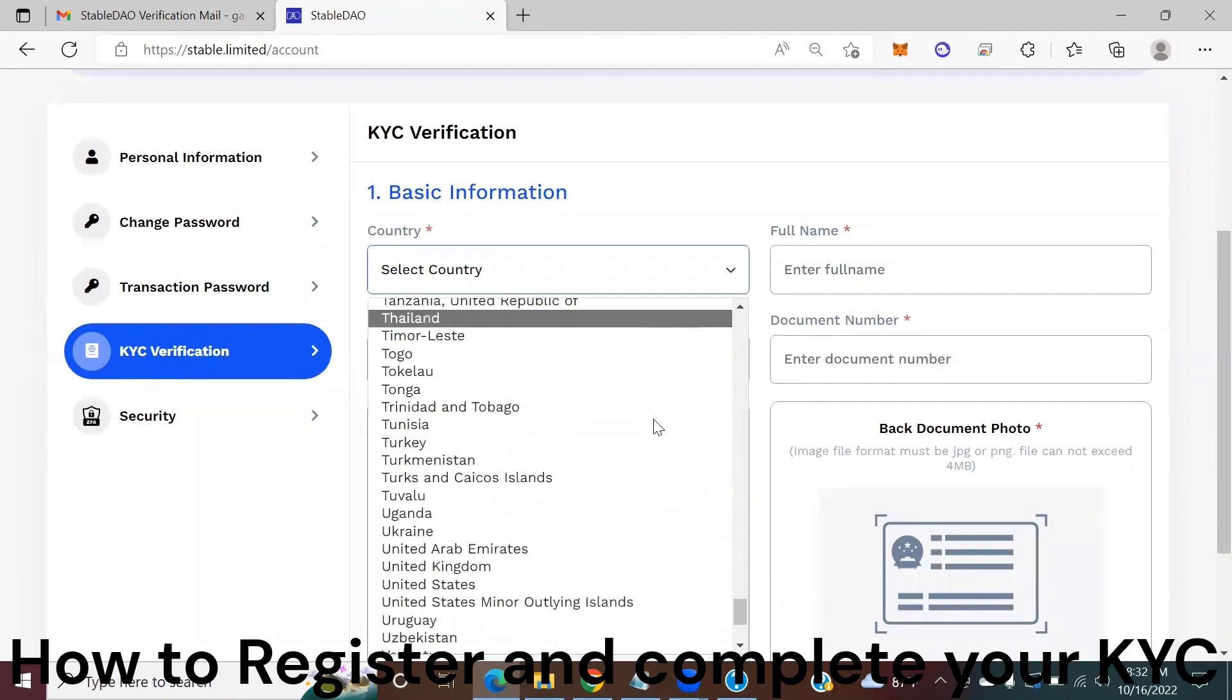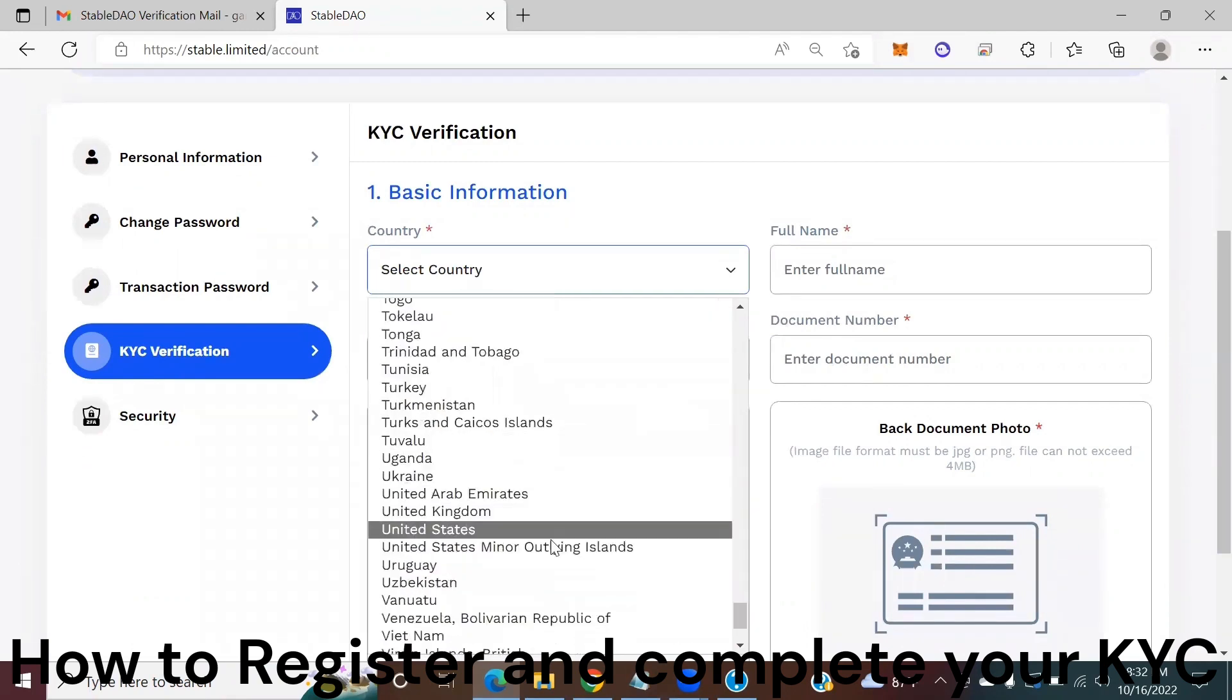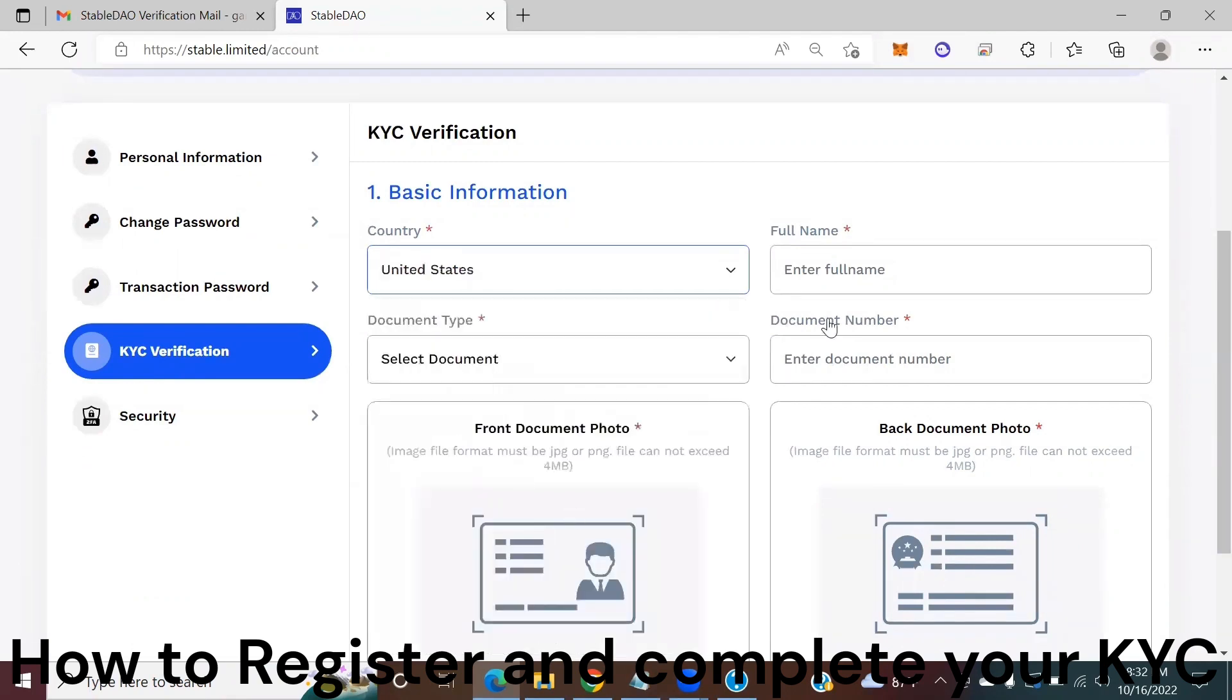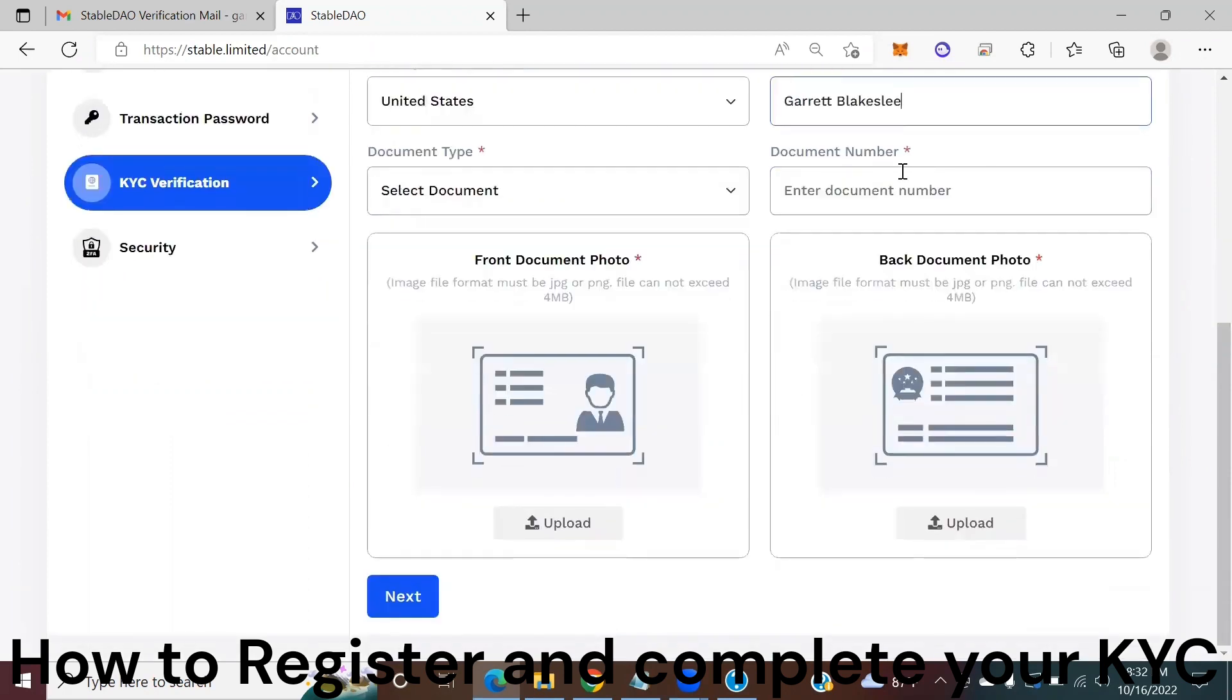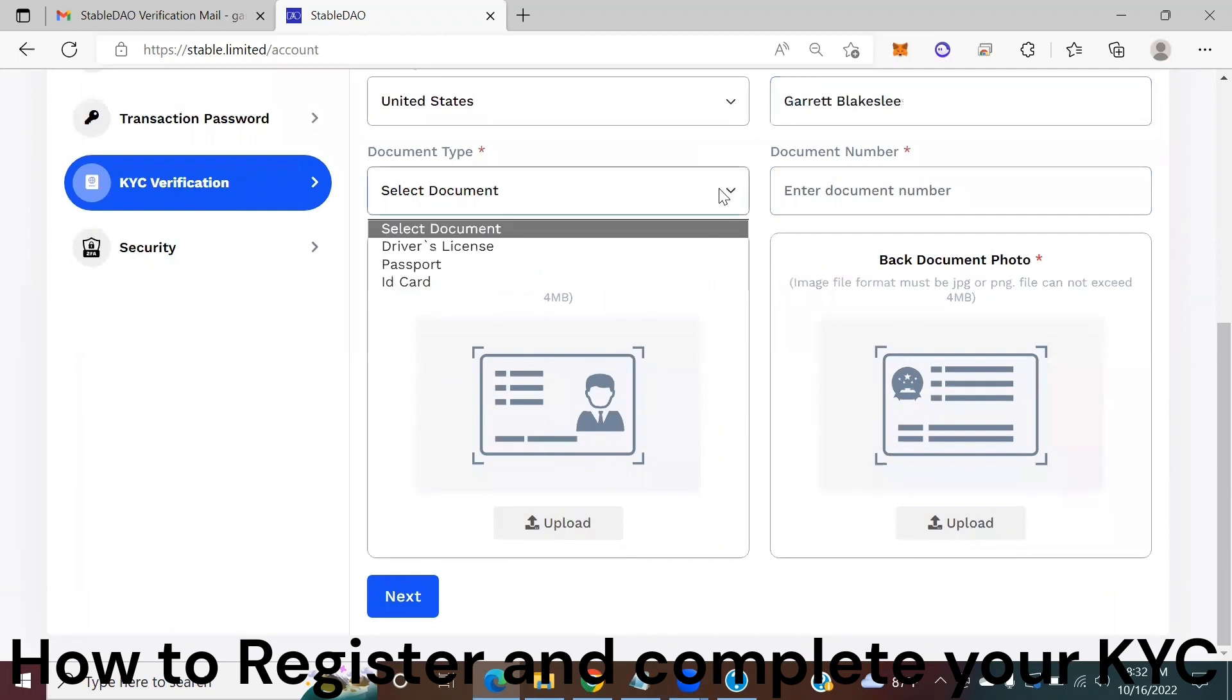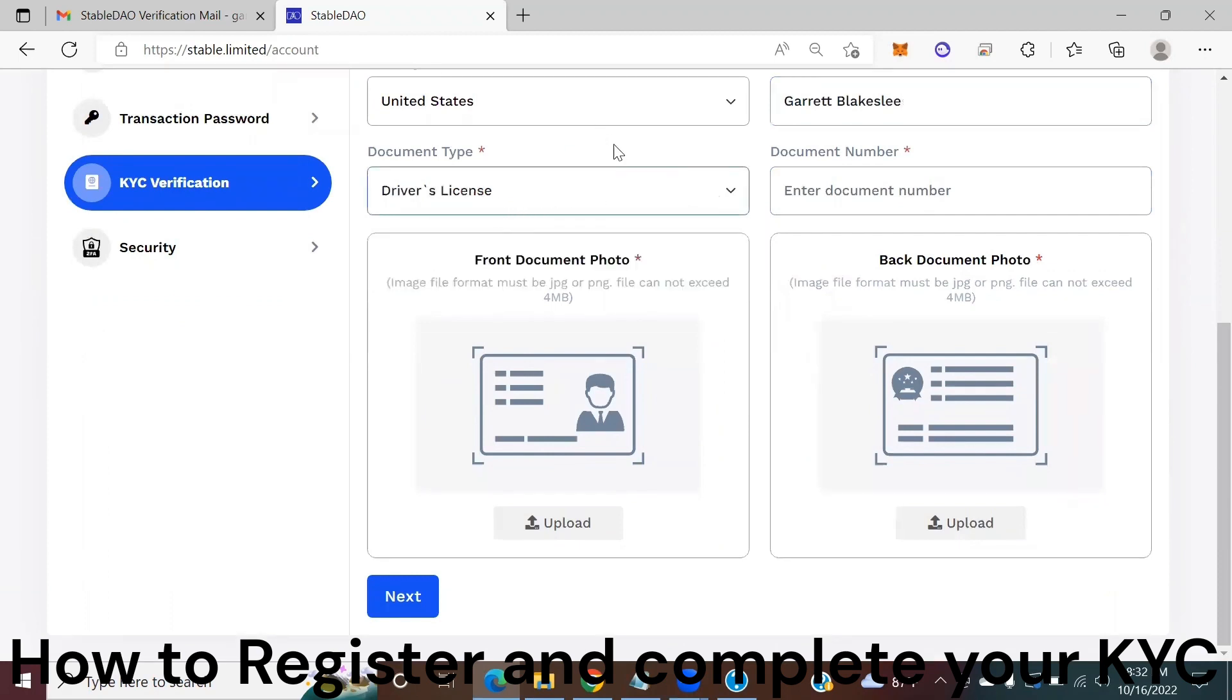Enter your full name, select your document type, I'm going to choose driver's license because that's what I used, enter the document number.